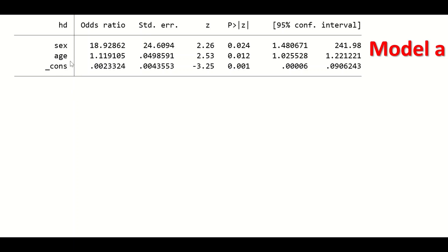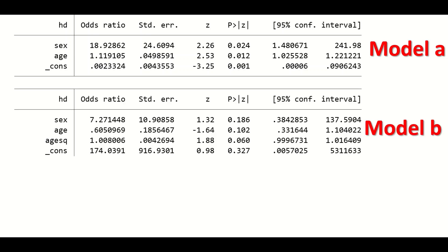To check whether age can be included in the binary logistic regression model, it has to satisfy the linearity assumption — that is, with an increase in age there is an increase in the odds ratio of having heart disease. Model one is generated with the continuous predictor age, and then a second model is constructed by inserting sex, the continuous predictor age, and the quadratic form of age — multiplying each value of age by itself.